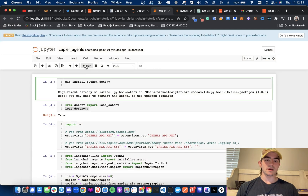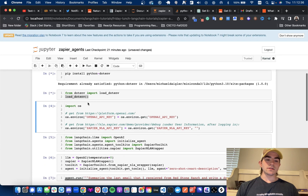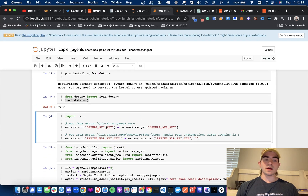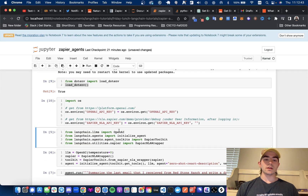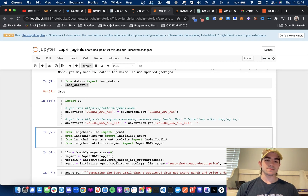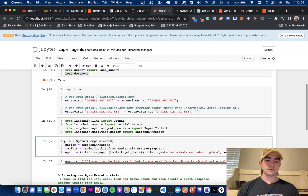The first thing I'm doing is loading my environment variables. We can see that we're going to need our OpenAI API key and the Zapier API key. Then we're going to be importing the OpenAI large language model from Langchain as well as the agents necessary for this video. Once we do that, you can see that I have instantiated the large language model here.